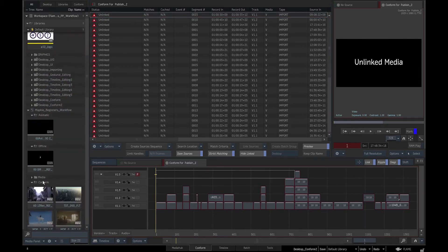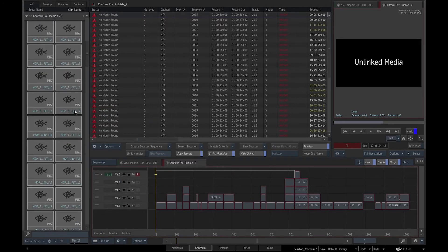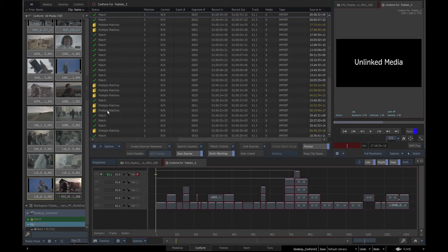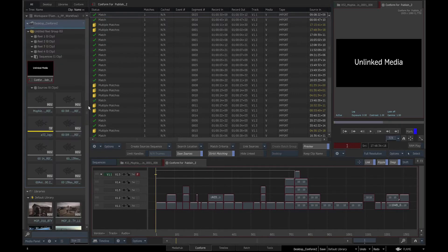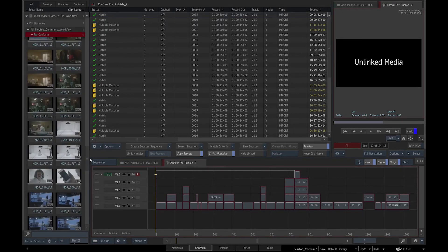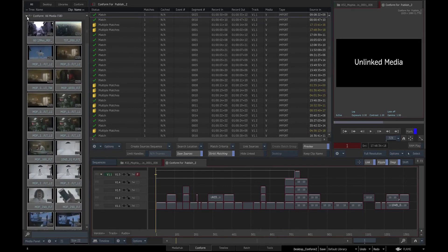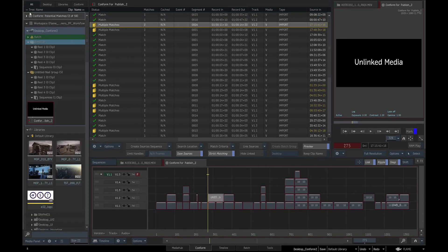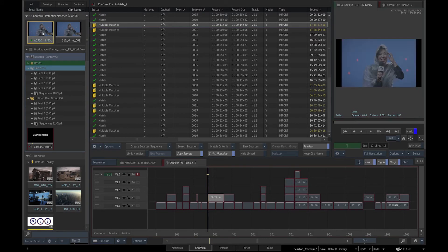We will navigate to the conform folder in the media panel. Right click and set as conform search location. We can see that some media has been found, indicated by green ticks, and some media has multiple matches, indicated by yellow symbol. This means that there are multiple versions of the same clip, with the same name and timecode.